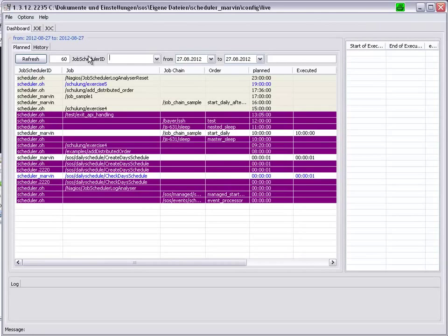The dashboard only plans jobs once the job plan creator has been run. In this case, in the create days scheduled job.